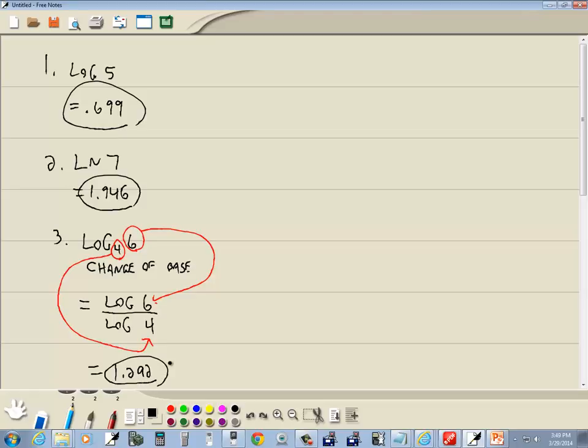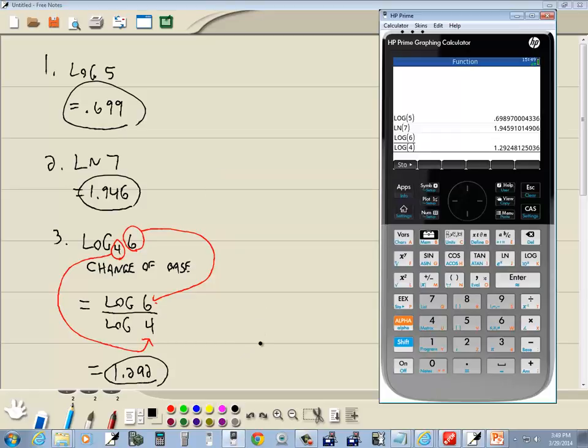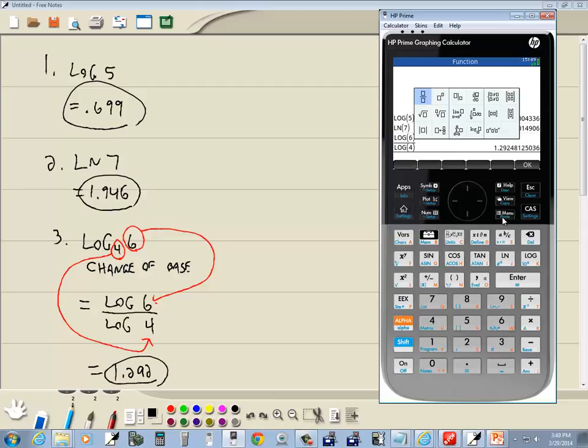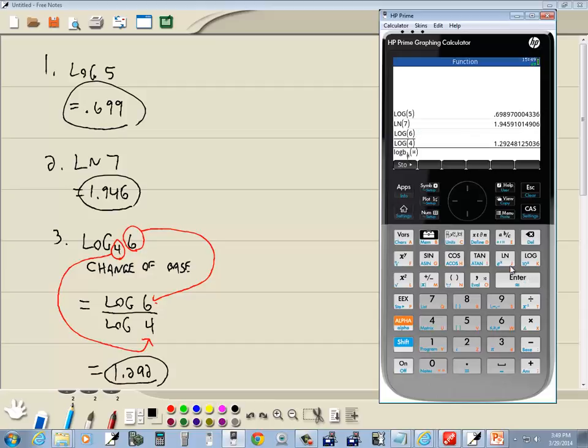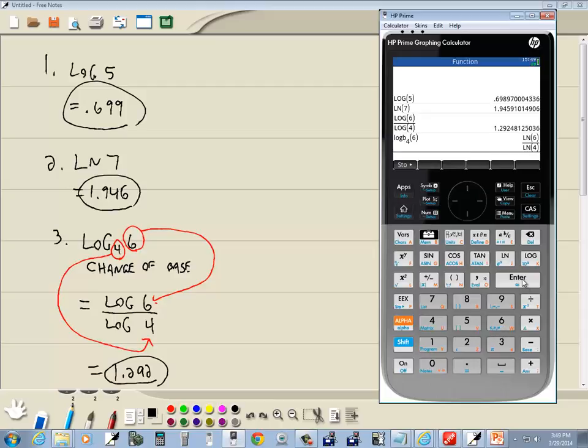Now what I tried to do, what I couldn't get to work, I finally just had to use change of base on it, is if I go to my templates, I'll go down to logs, come over to here and press enter on that. Then it's asking us for the base so put four in first, and then I'll right arrow over and I'll put six in, and then press enter. It does not give us the decimal approximation. It gives us the exact value, which isn't what I wanted.